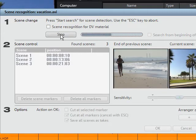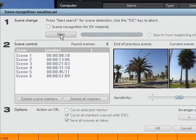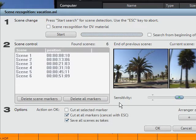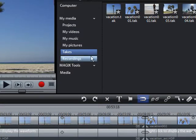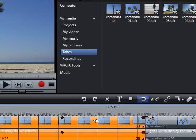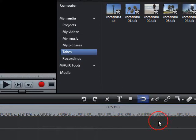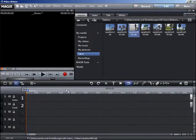The individual takes are then placed in the takes folder. Click on takes in the media pool. Now you can load the takes from the media pool in a new order on the tracks.